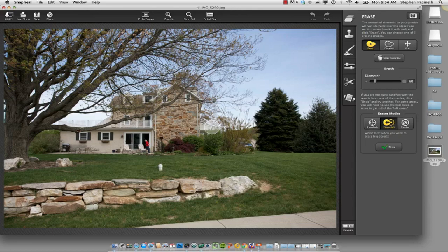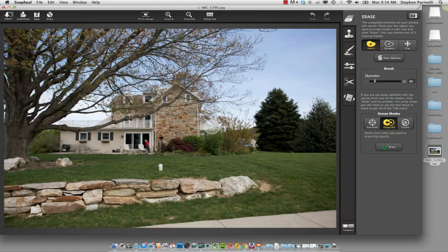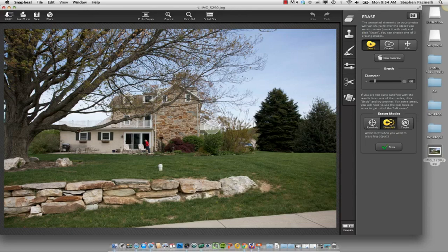Now, editing photos for real estate is a little bit different because you have a conundrum whether you should take things out of the picture or should you leave it in. A good rule of thumb is if it's permanently affixed in real life, if it's like a power line or something like that that you're not going to be able to remove in real life, then you shouldn't take it out in your editing.